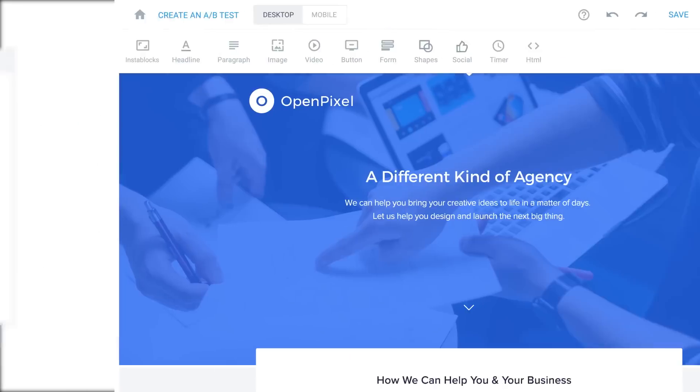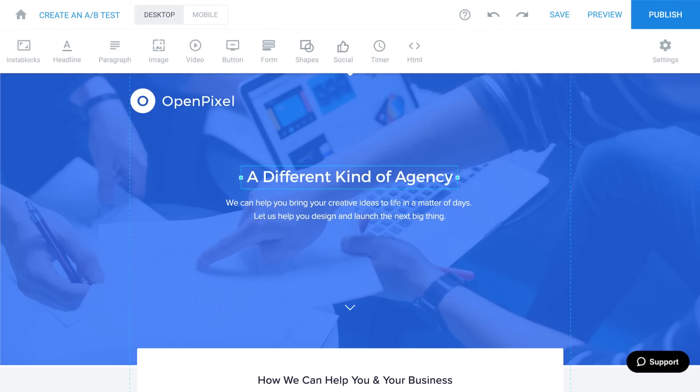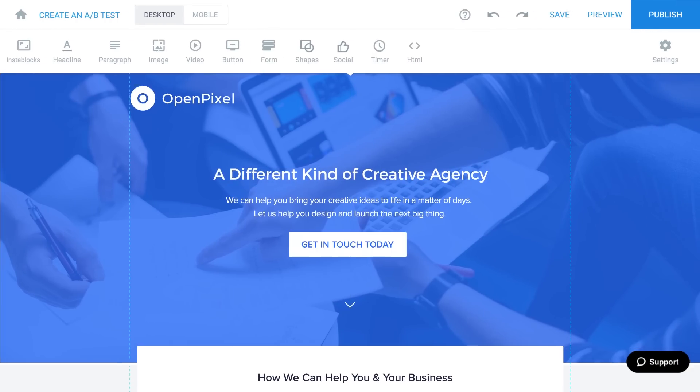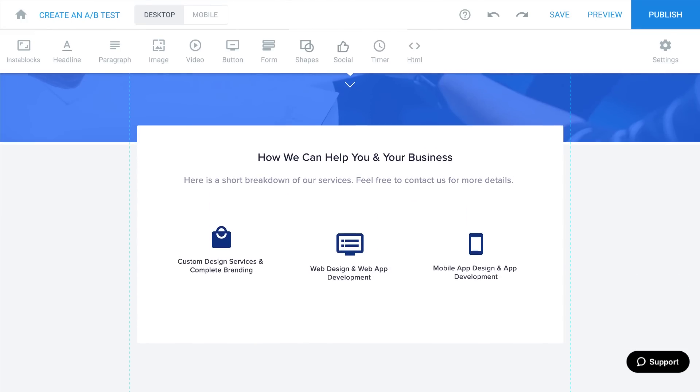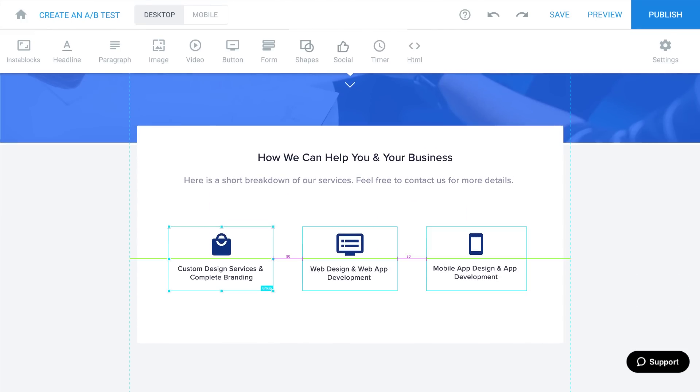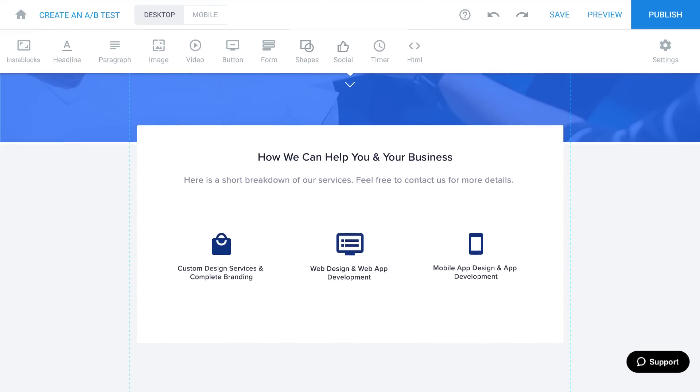Then came Instapage. And designing beautiful, mobile responsive landing pages was as simple as this. That's a whole lot easier, but we knew it could be even better.